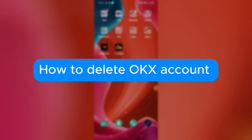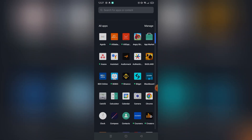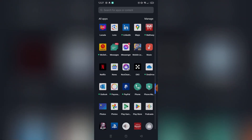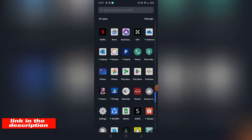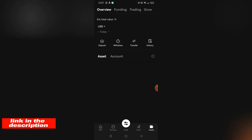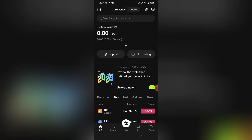Welcome to our channel. In this tutorial, I will teach you how to delete your OKX account. Please watch till the end to properly understand the tutorial. You can download OKX on Google Play Store and App Store, or you can visit their website using the link in the video description below. Without further ado, let's get started.